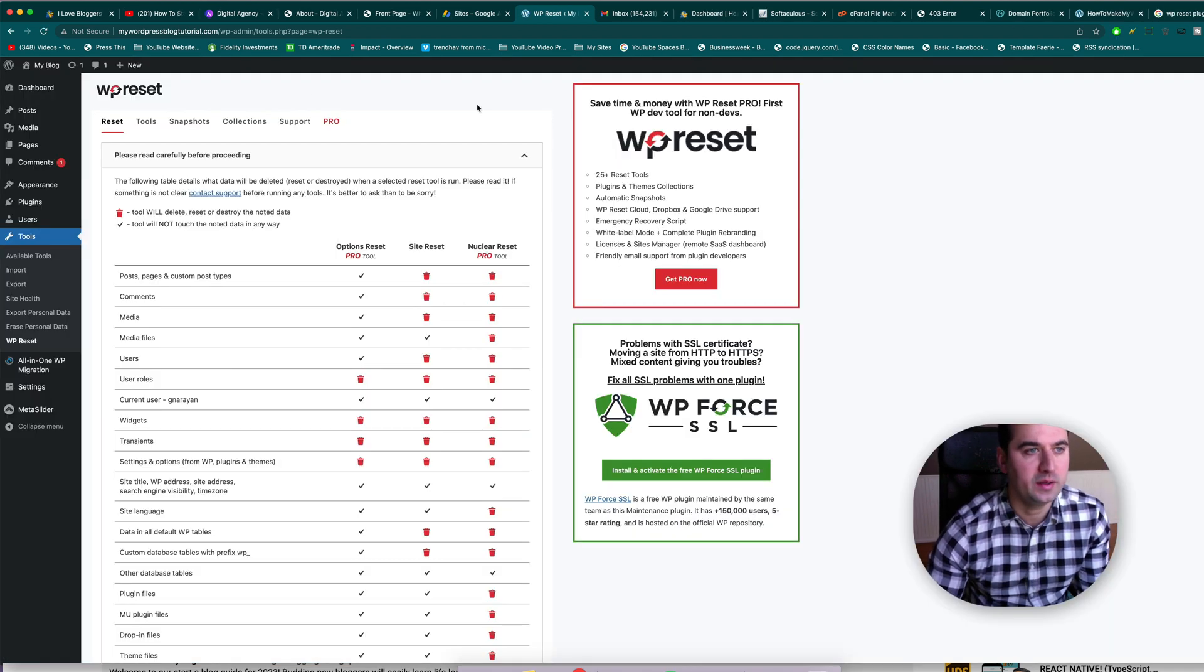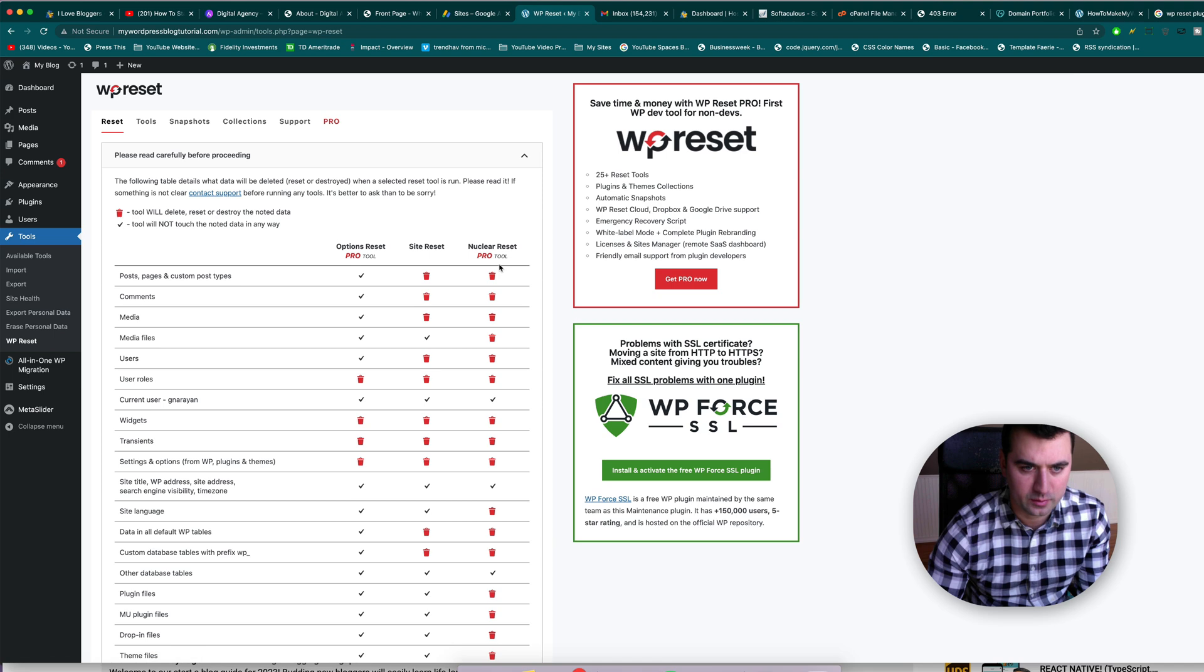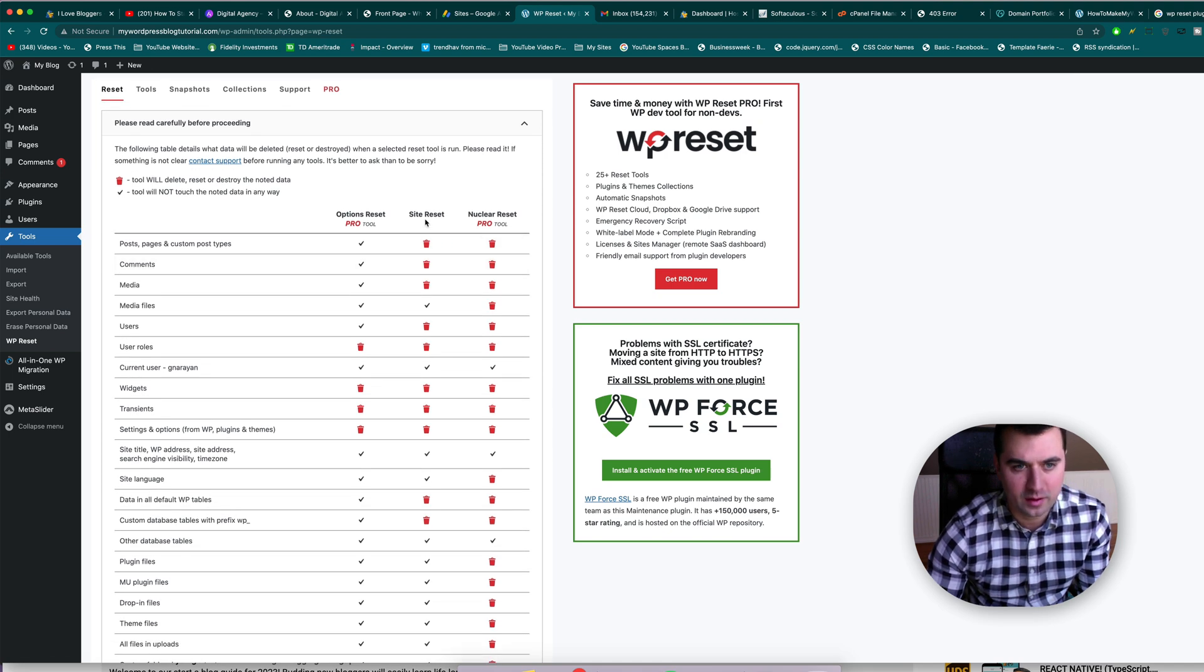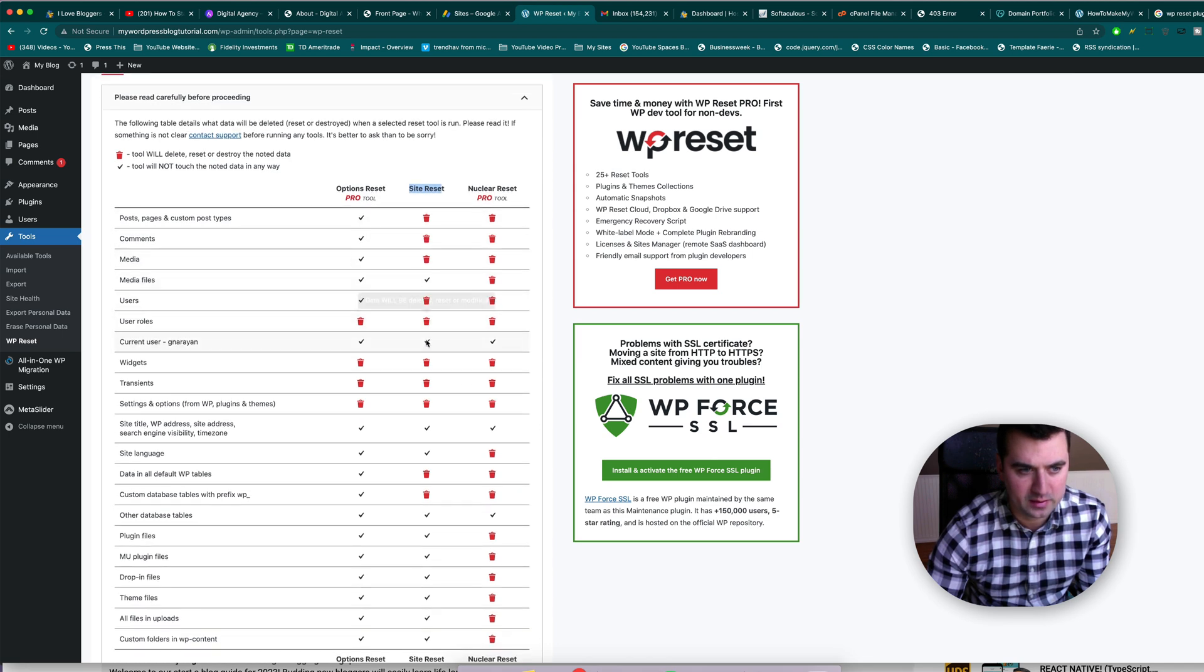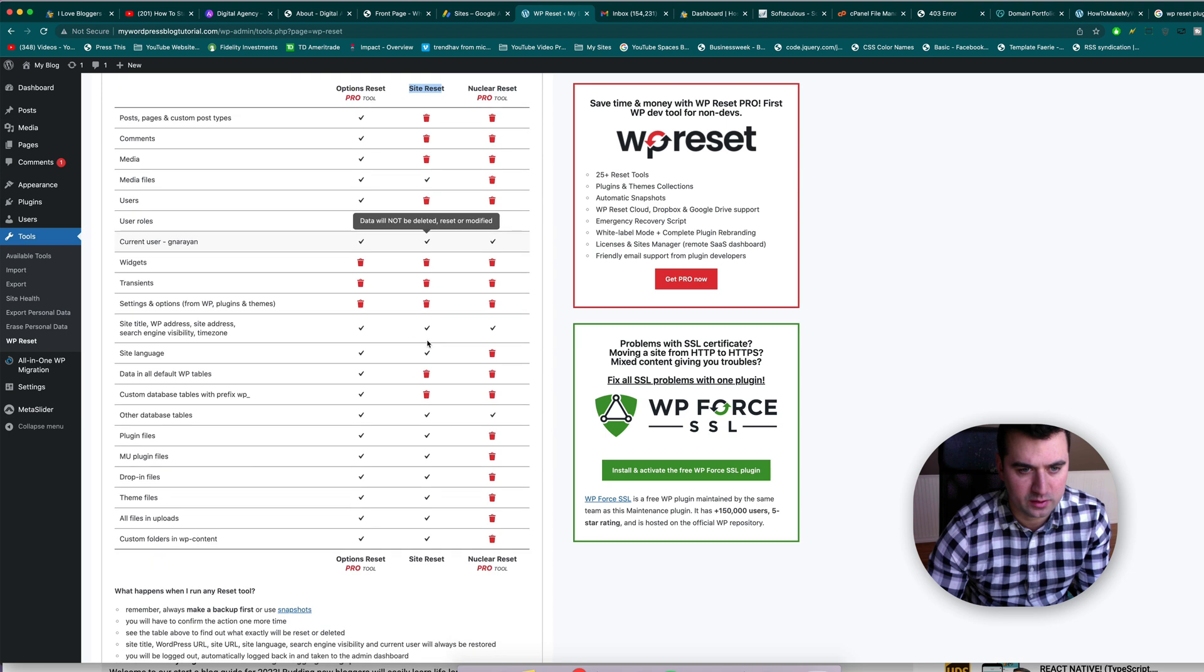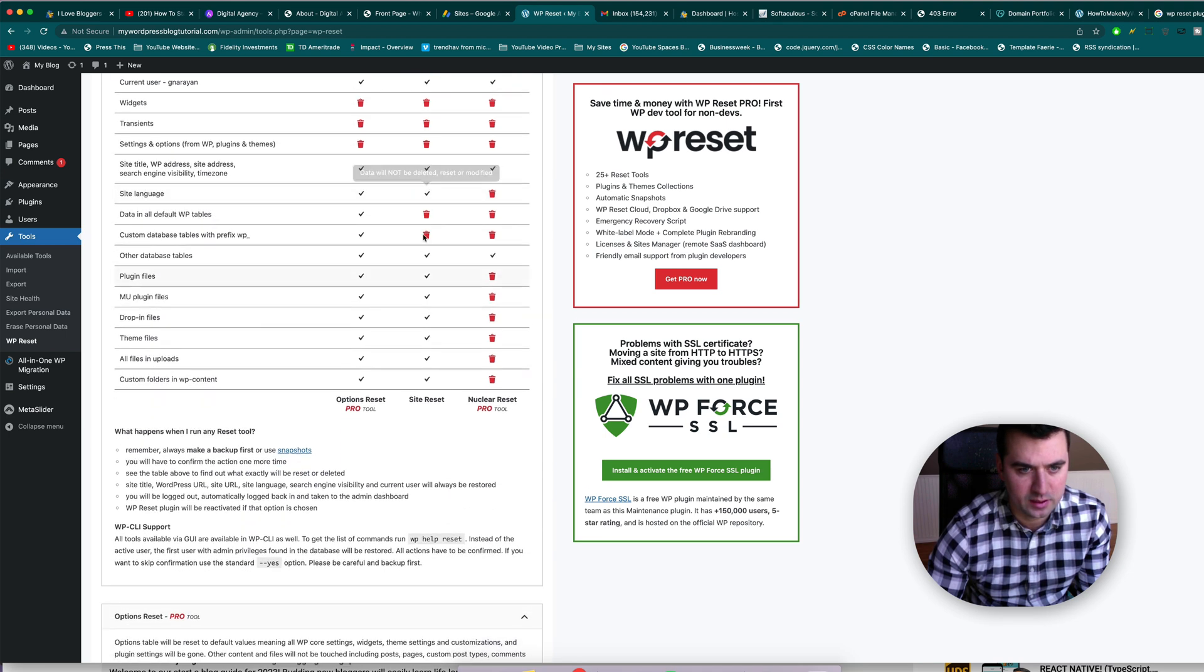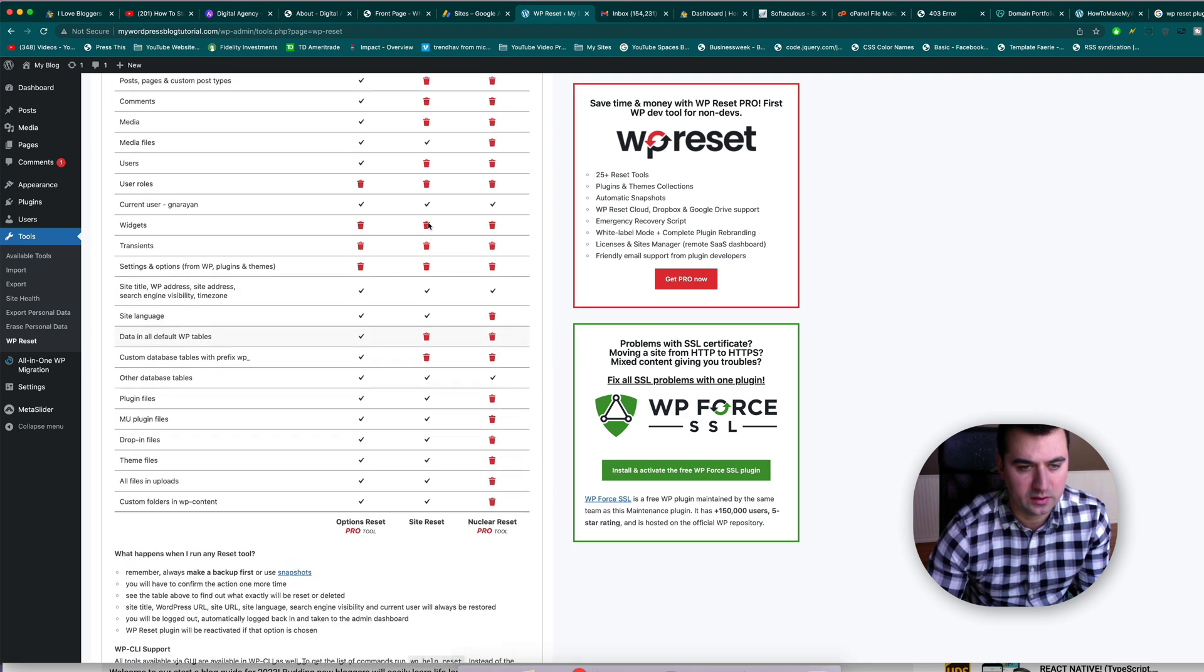Okay, and it's a little bit confusing here at the WP reset page because there's all these red icons. And we don't want the pro tool or the nuclear tool. So we're just going to follow along in the middle column and see that they will delete, reset, or destroy posts, pages, comments, media and not media files, not current user, that's good. Not site title, not site language. You're going to leave everything with the check mark and get rid of everything with the trash.